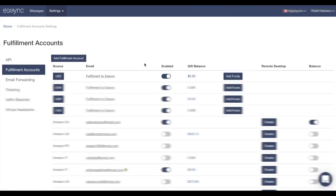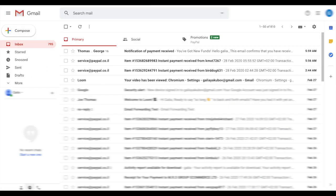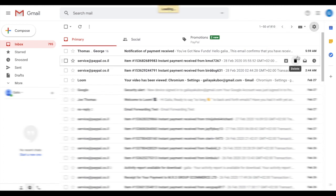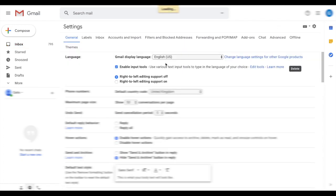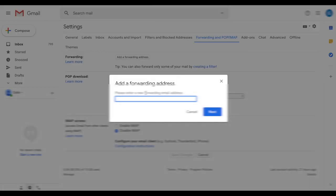And now let's continue and we have to set up also our email forwarding. So kindly just copy this email address. In the second section, go to your email, click on Settings. Here you can see Forwarding and POP/IMAP. Add forwarding address.